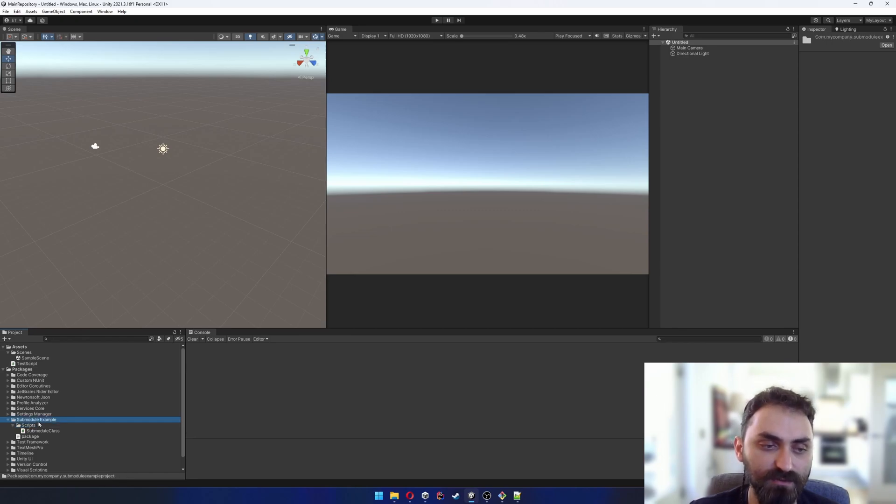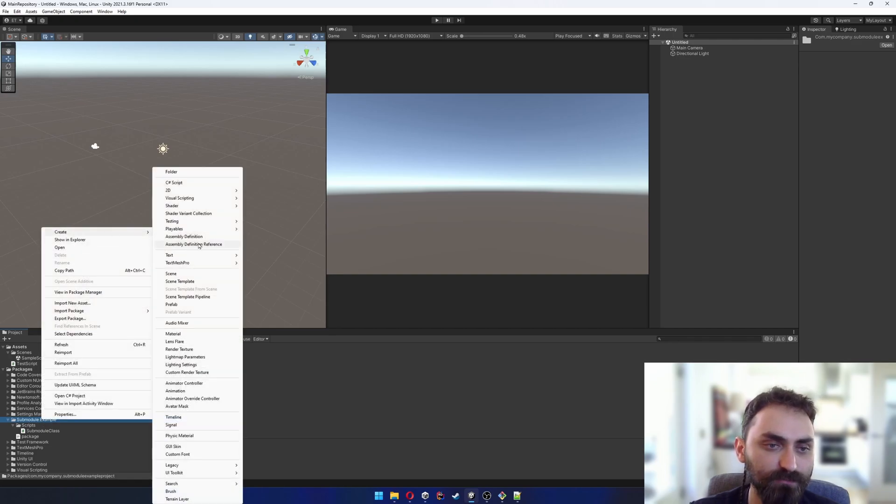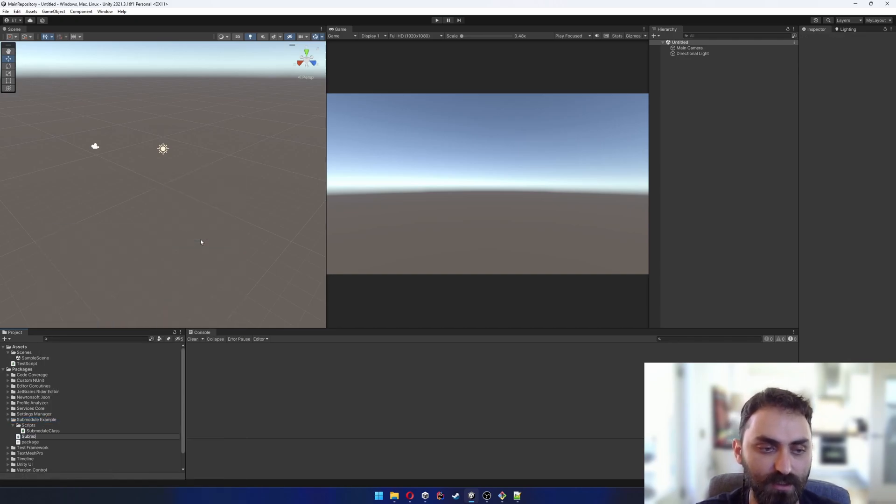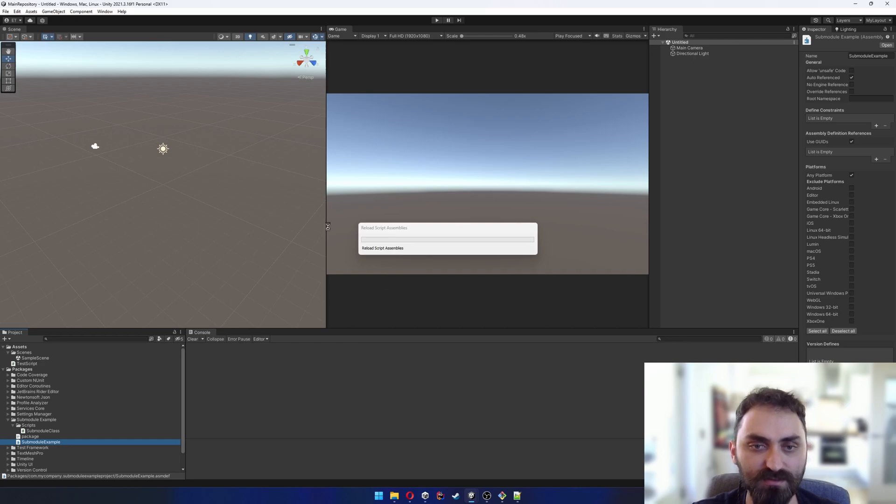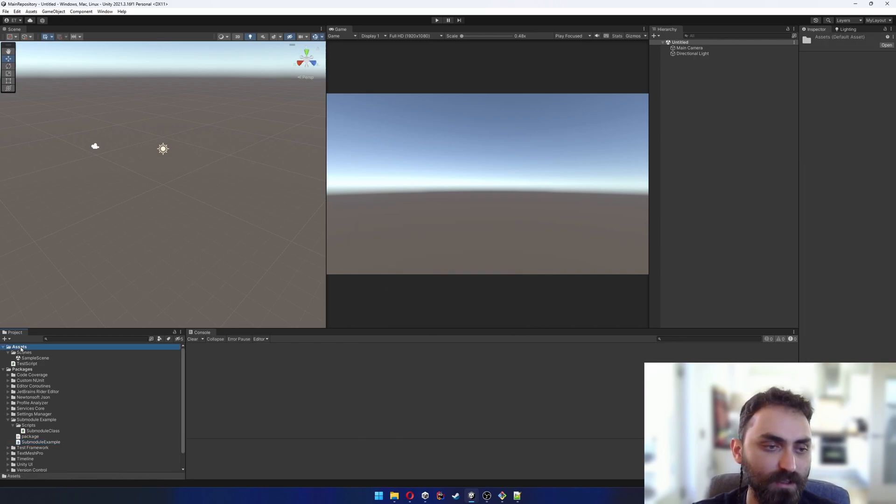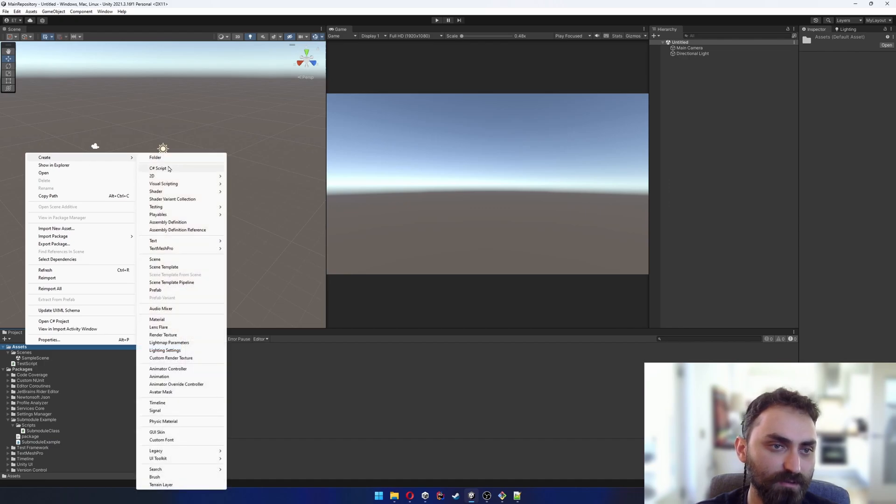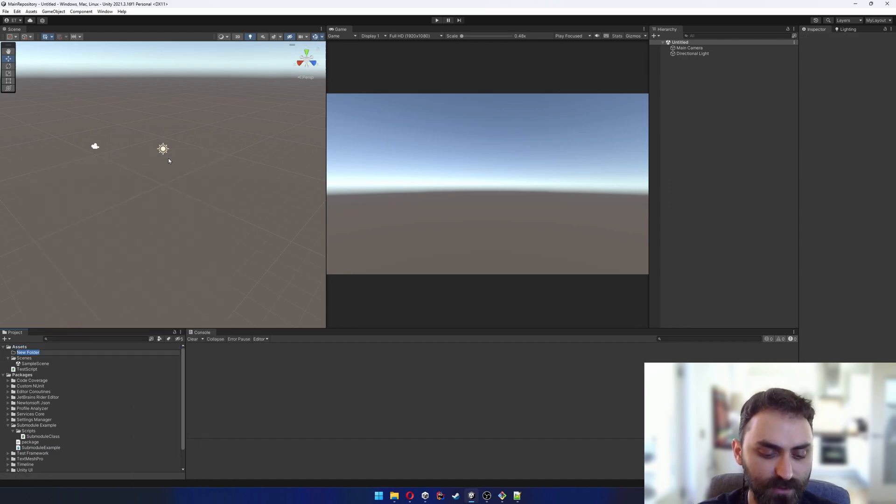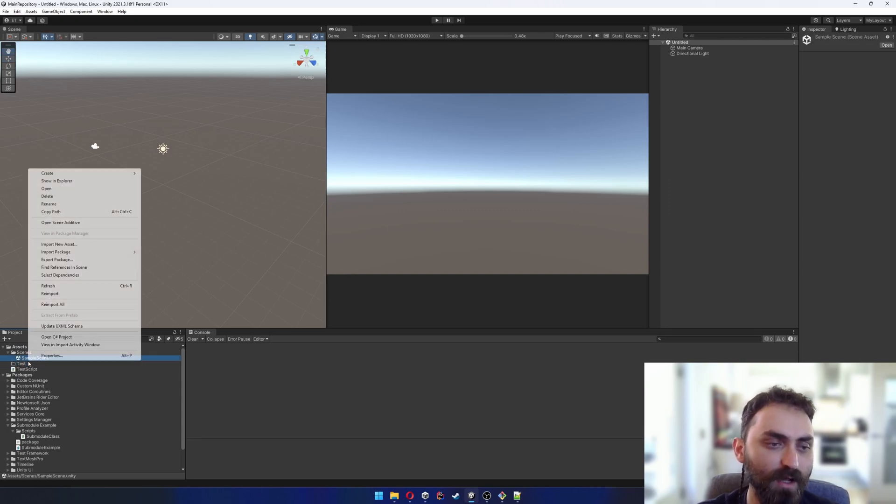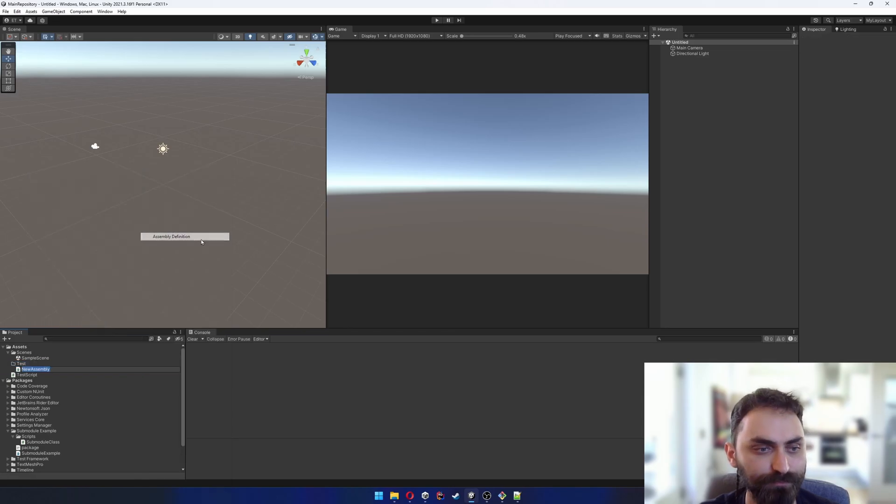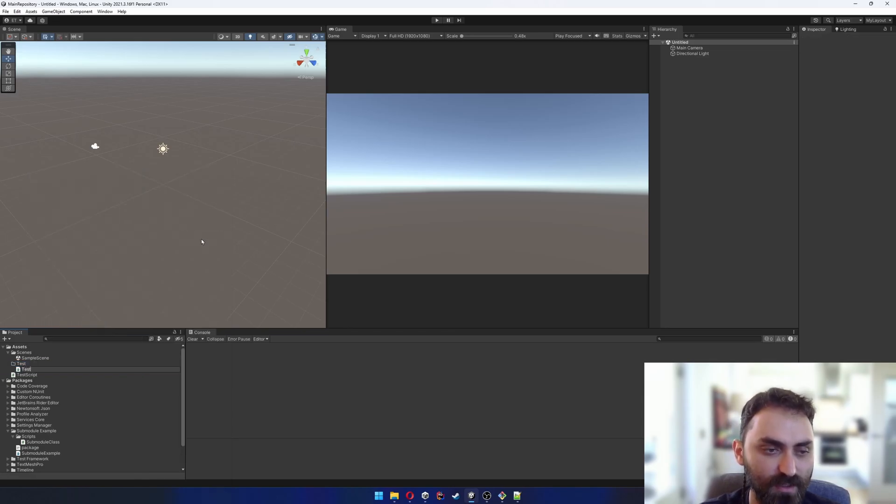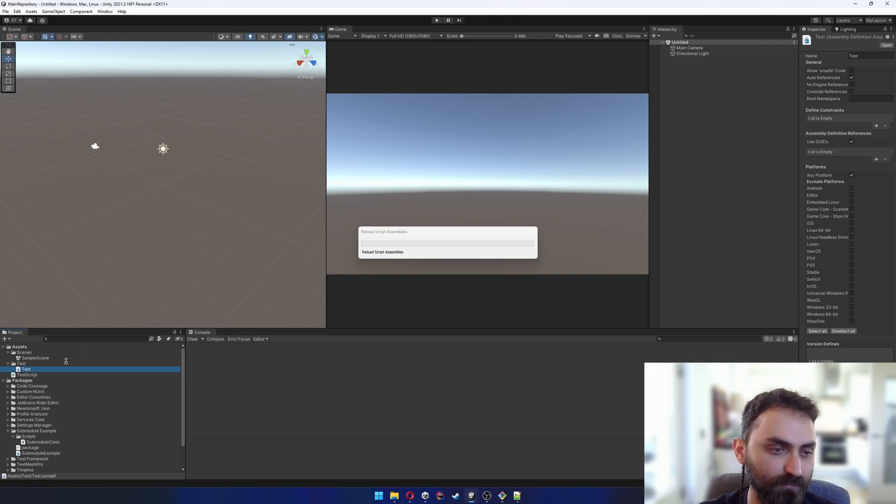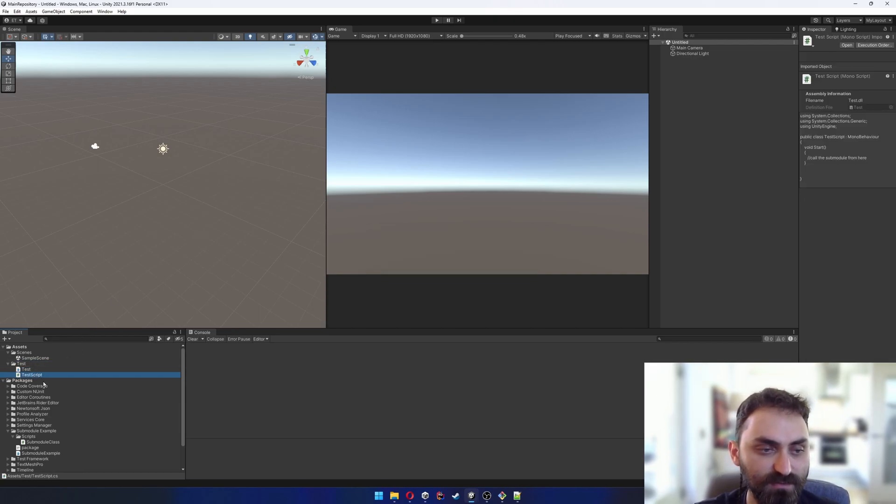I'll click to the example and create assembly definition and name it submoduleExample. I'll also go to the main folder, to the assets folder, create a folder here called test, and create another assembly definition named test. I'll move my test script to the test folder where I also hold the test assembly definition.